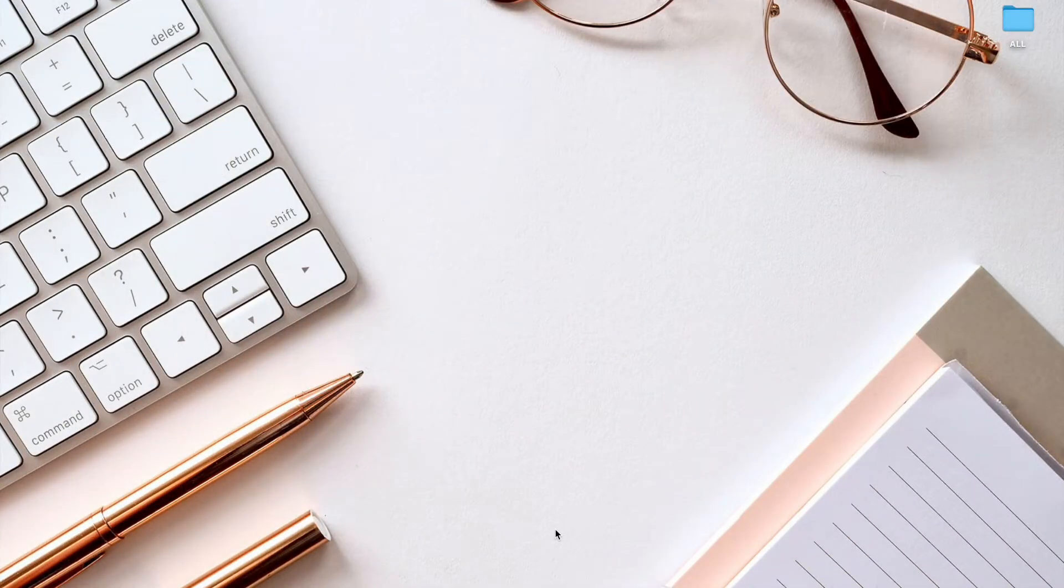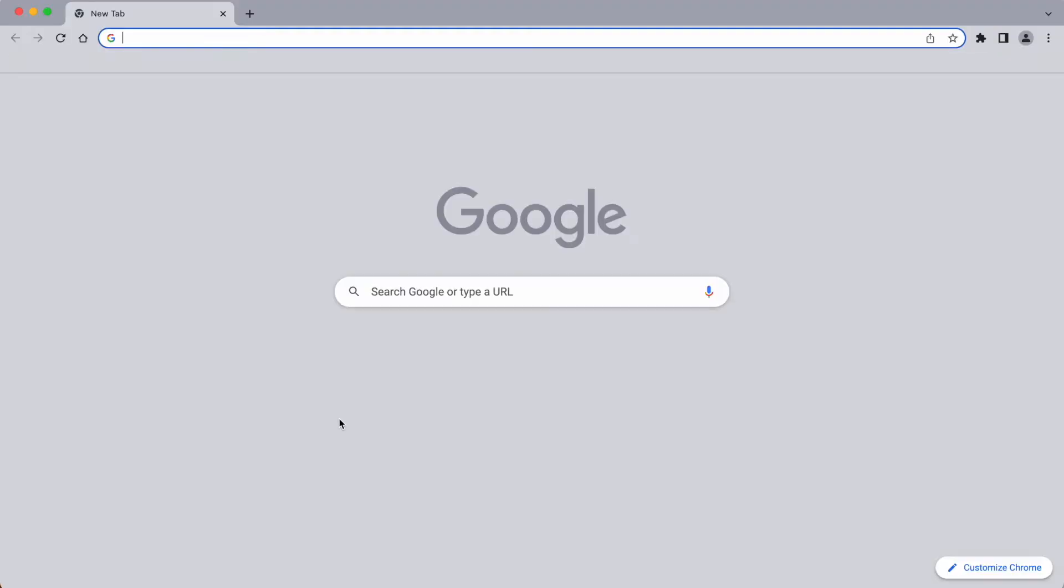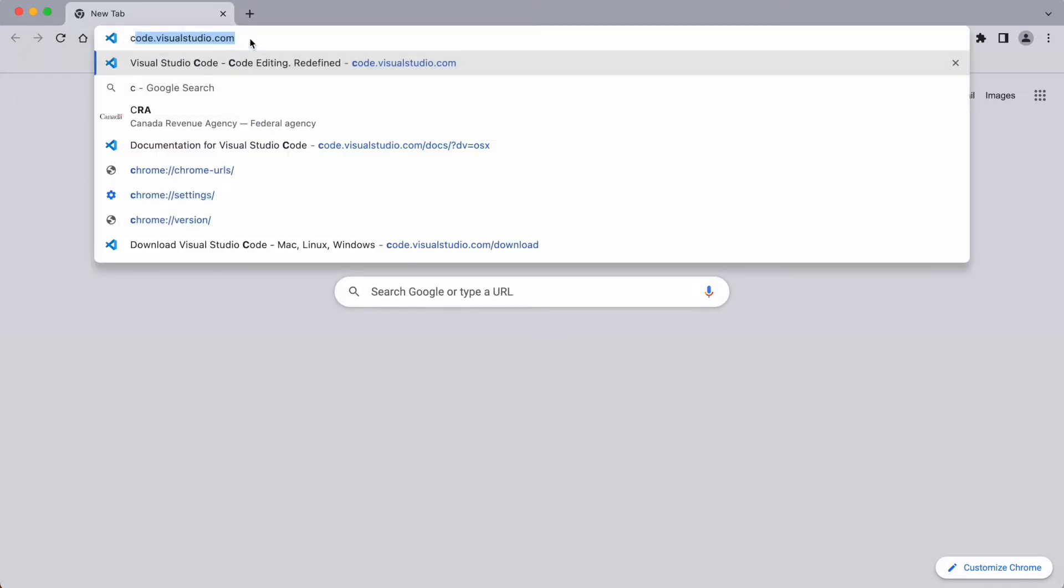First we need to download a code editor so we can build our web page. Now I'm going to choose Visual Studio Code as it's free and quite easy to use. So let's open up our Chrome browser and navigate to code.visualstudio.com.